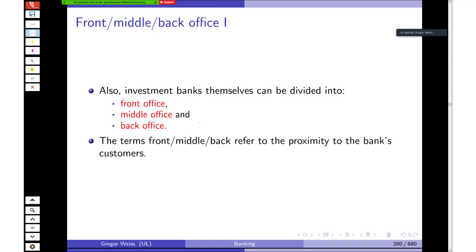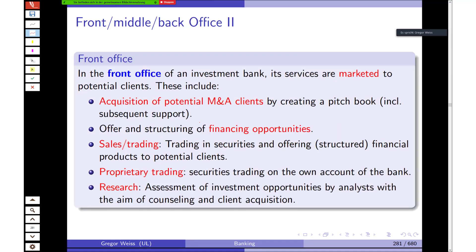Investment banks can be divided into a front office, middle office, and back office, where the terms refer to proximity to customers. In the front office you find traders and bankers interacting directly with clients. The middle office provides auxiliary services to control and monitor front office activities. The back office facilitates front and middle office activities with the least customer interaction — typically IT, contract, and legal services.